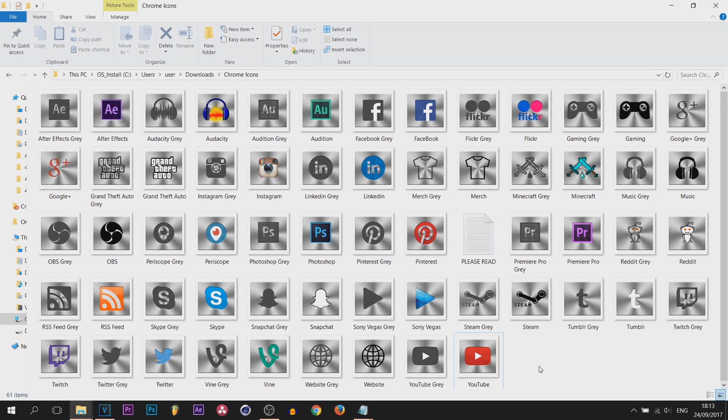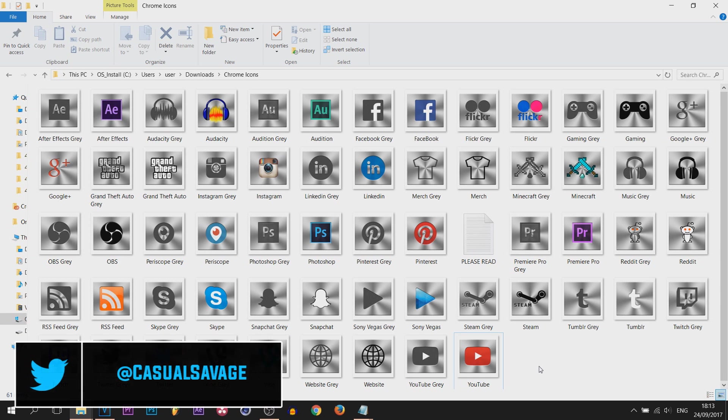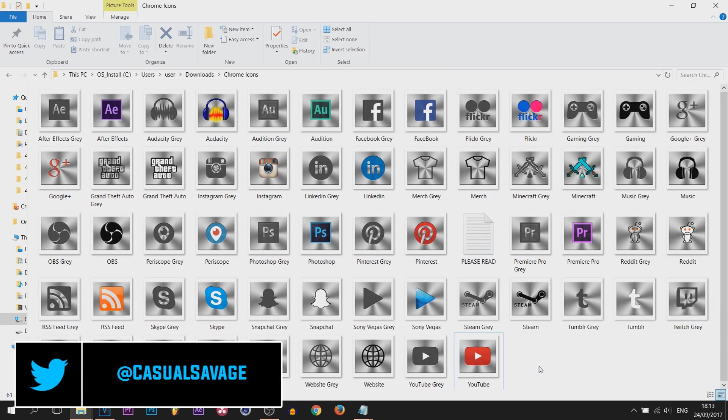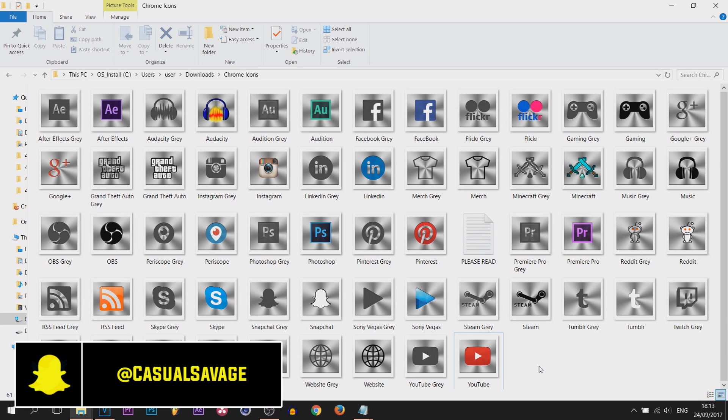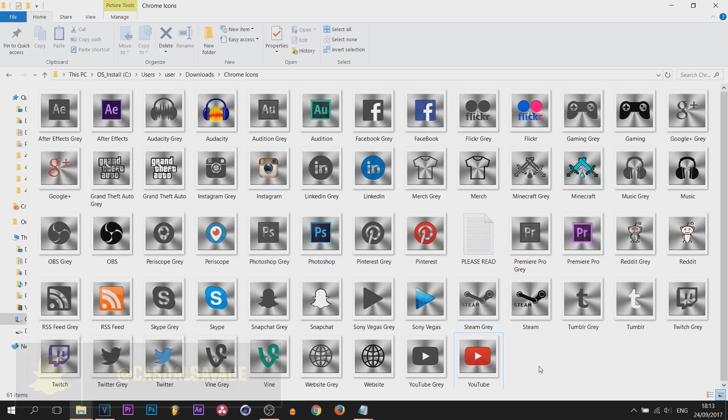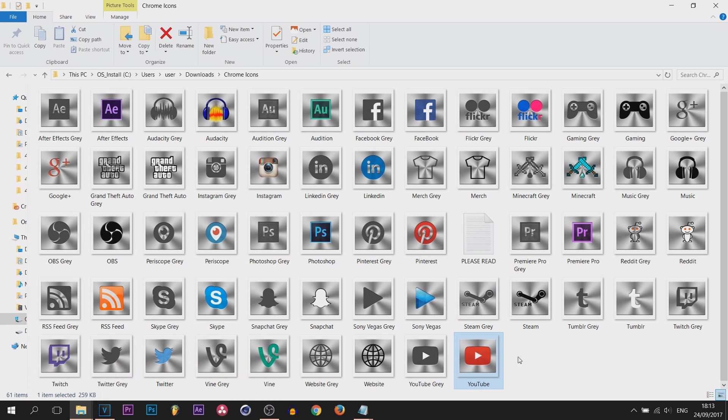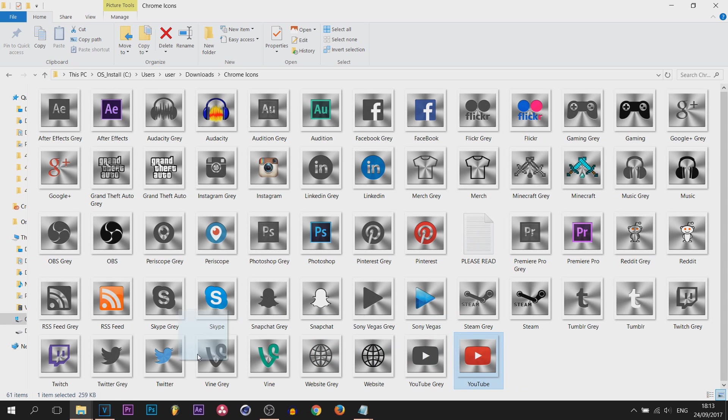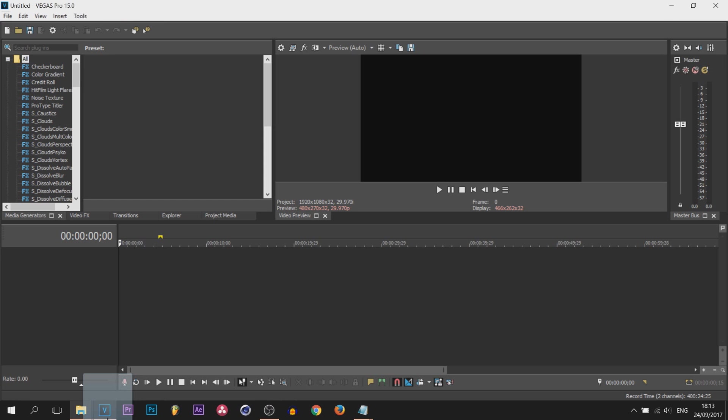For this I'm going to be using this pack here. This is actually a chrome icon pack I created last year and this is every icon that is currently in it. If there is one that you want me to add, please let me know. We're going to be using the YouTube icon for an example to create this, so I'm just going to drag and drop this into Vegas.